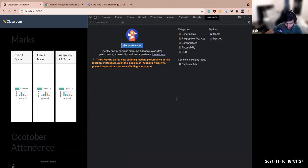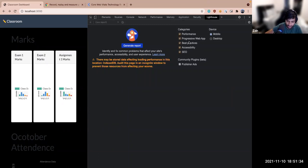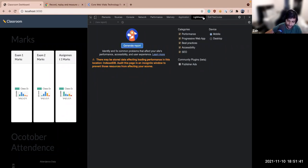Lighthouse generates reports on how good your app is — whether it qualifies as a PWA, its performance score, and so on. It's better than nothing and gives good pointers, but it's not a substitute for reading documentation and doing your own due diligence.